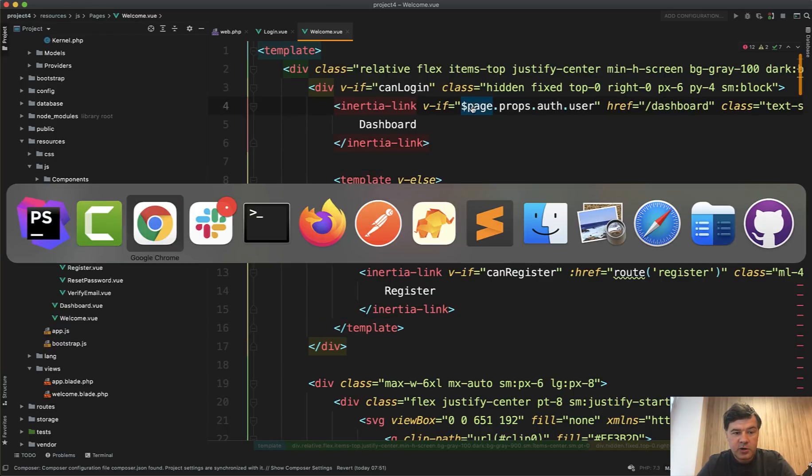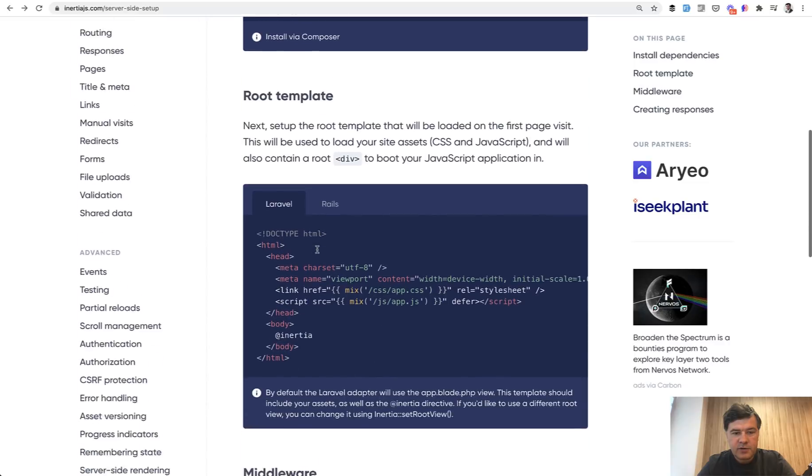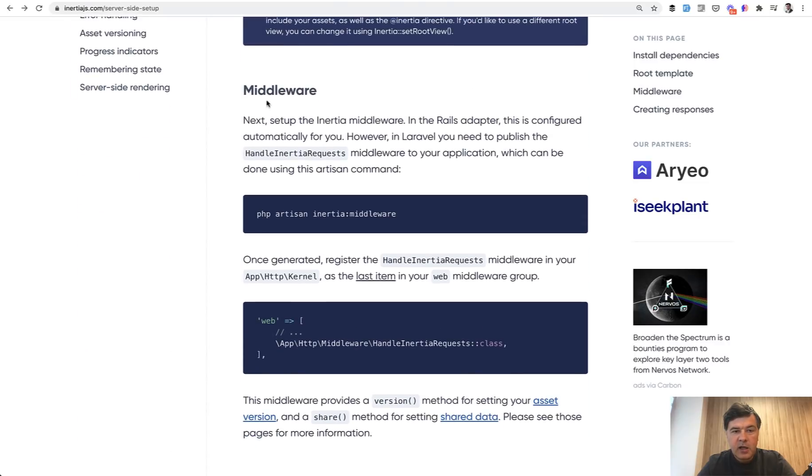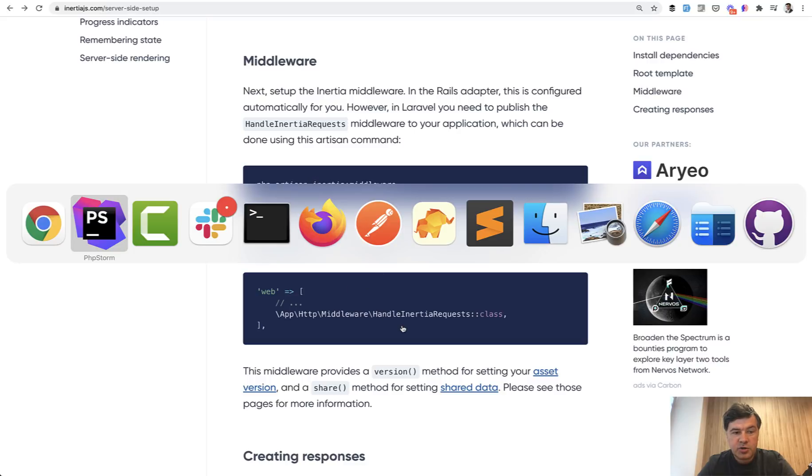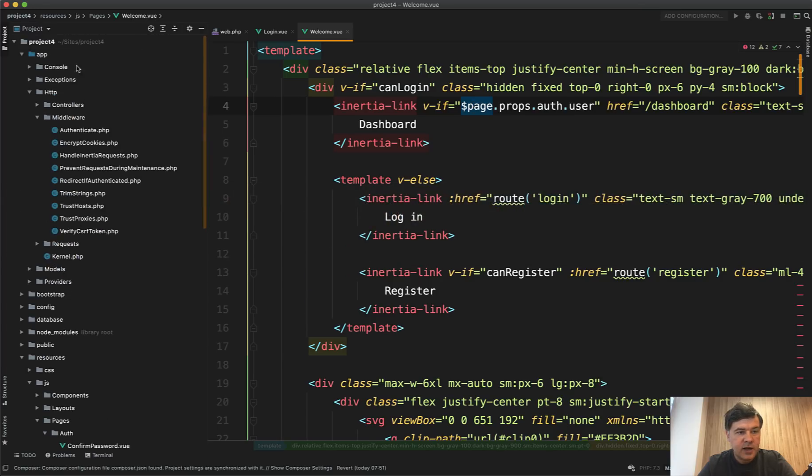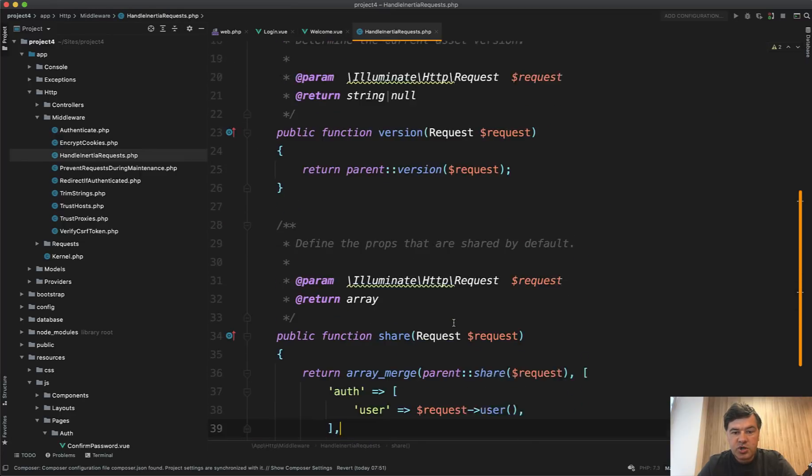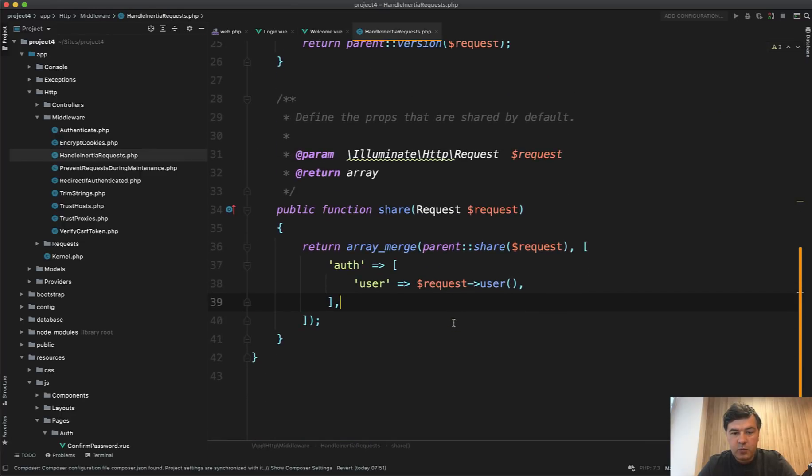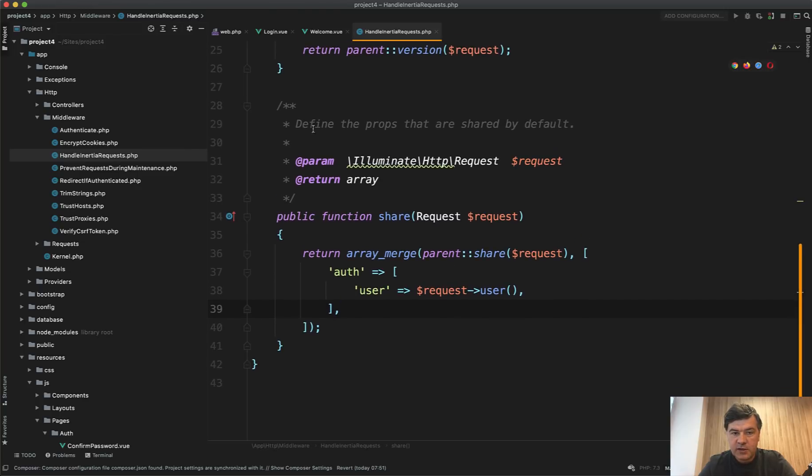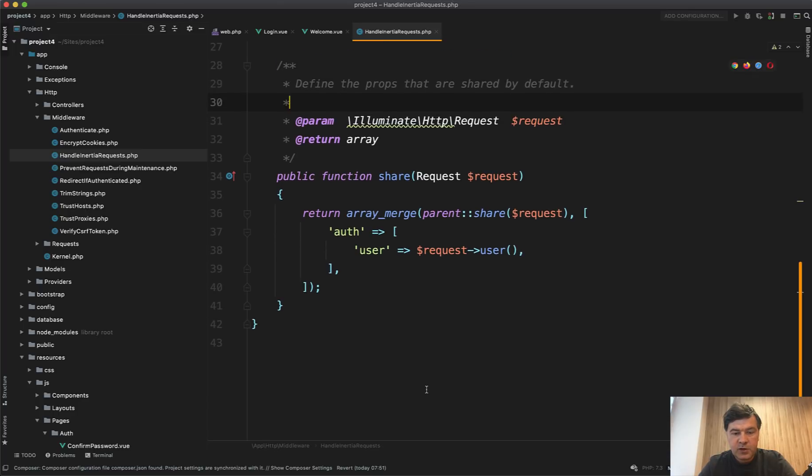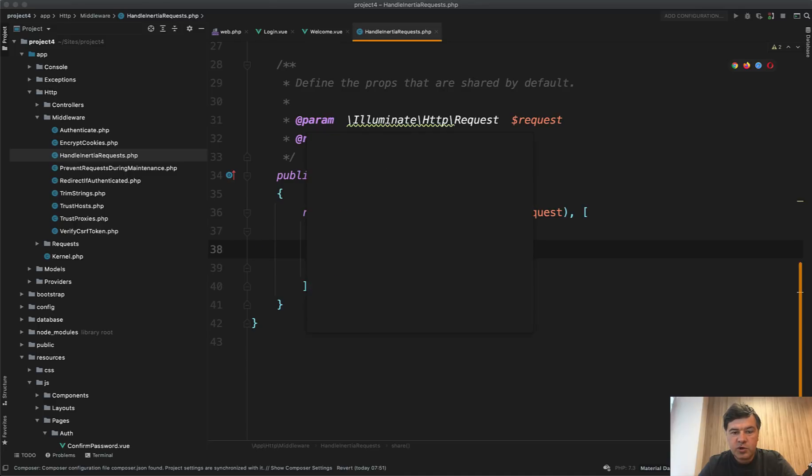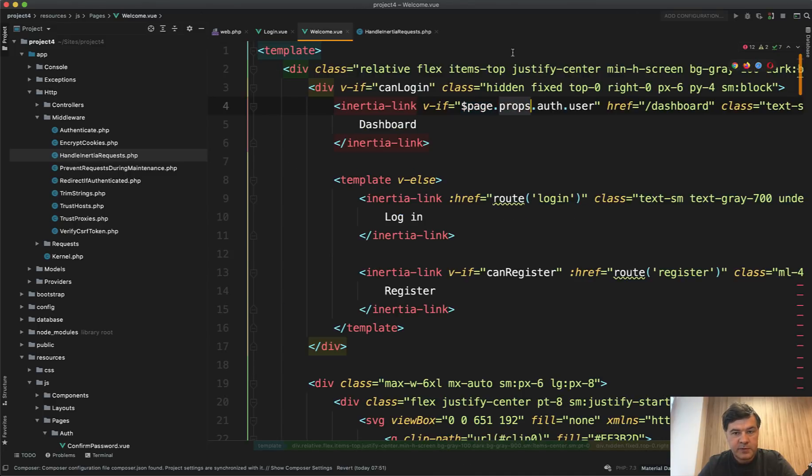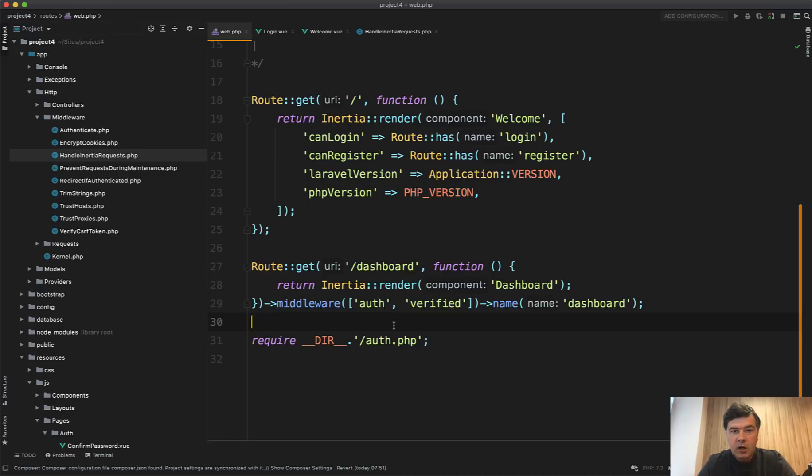In the installation of inertia in the backend part, after installing dependency and all of that, you have middleware. And Laravel breeze generates it for us by default. So there's a middleware handle inertia requests. And it is in app HTTP middleware handle inertia requests. And there is a share method where we can share any global variables that you want. Define the props that are shared by default. So in this case, we define auth array and user inside of it, which becomes auth dot user in here. So props is a global prop. So auth dot user comes from that middleware and you can add more global variables in here.